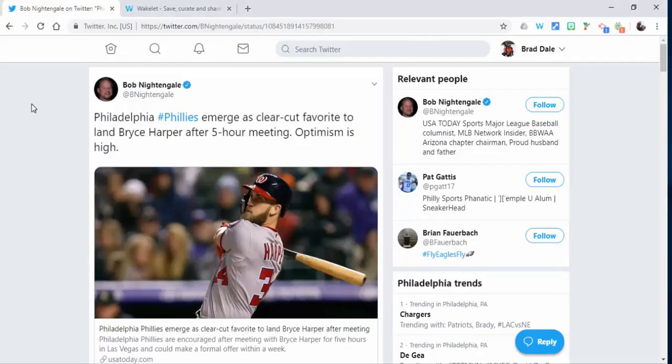Hi everyone, this is Brad. Today we're taking a look at Wakelet and what it looks like when you save an item directly into what's called your items.